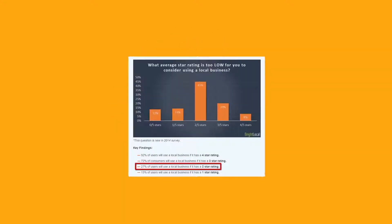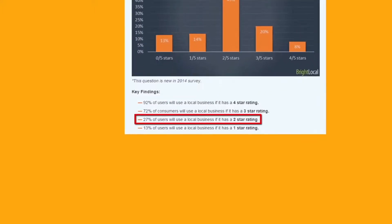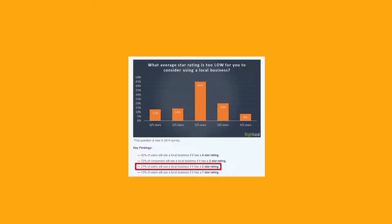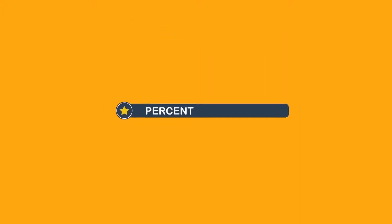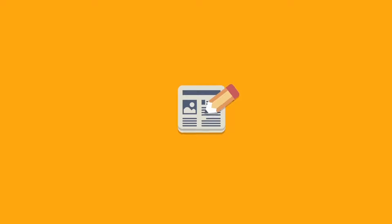Only 27% would use a business with a mere two-star rating. 88% of consumers trust online reviews as much as personal recommendations. Your business is sure to already have a profile on these review sites.